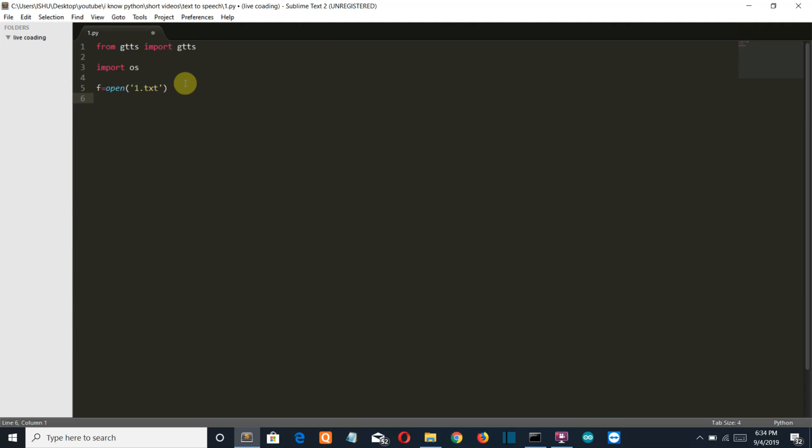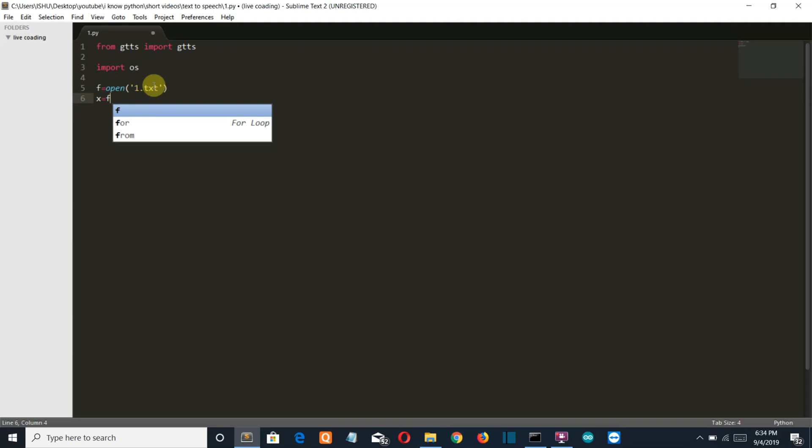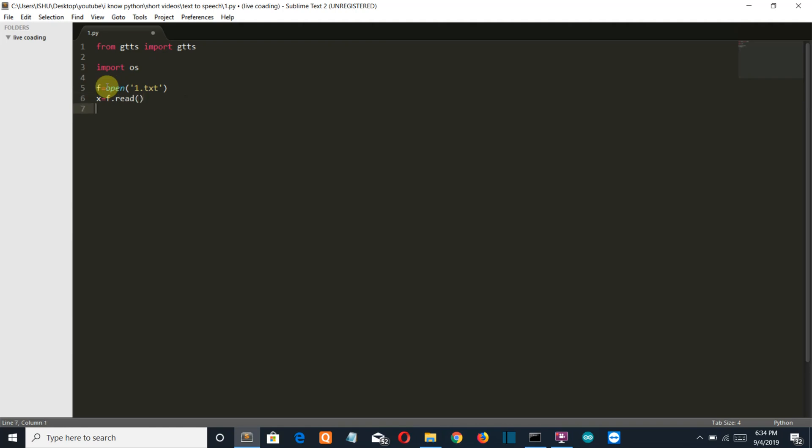So let's say that the variable name is X and X is equal to F which is the file, you can see this variable here, F dot read and then brackets.